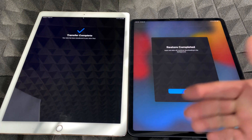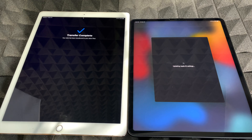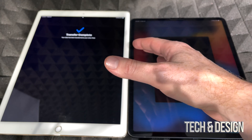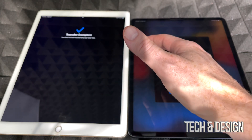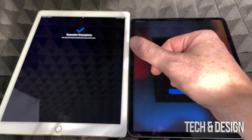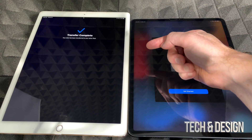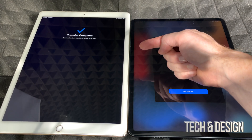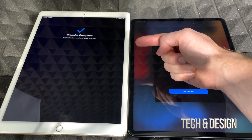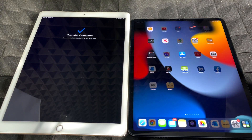Once the transfer is complete, your old iPad will say 'Transfer Complete' and the new one will say 'Restore Complete.' Tap Continue. A common question is whether everything gets wiped from the old iPad — the answer is no. Nothing is deleted from your old iPad. You have to manually factory reset it if you want to remove your personal information. All we did was copy everything to the new iPad. Now you should see 'Welcome to iPad' and can get started.